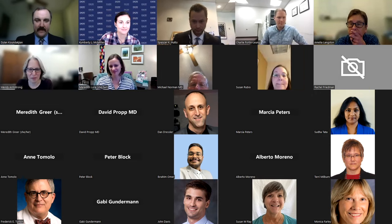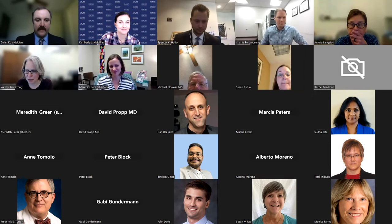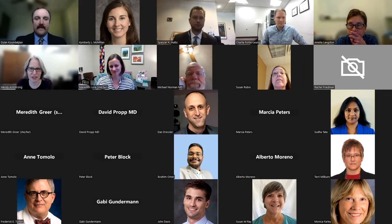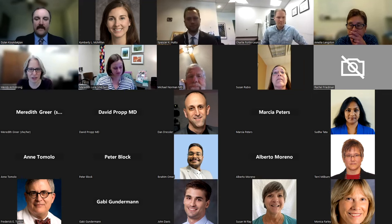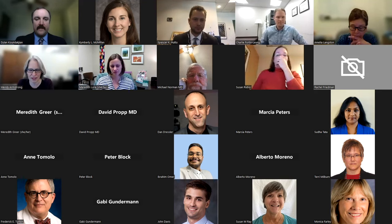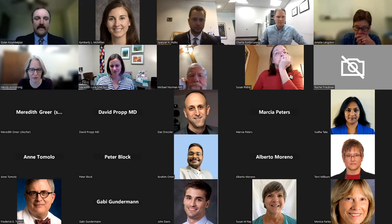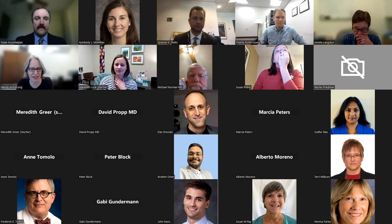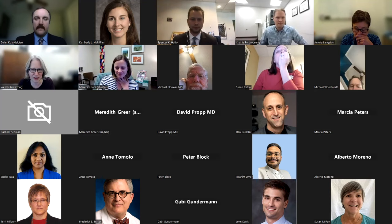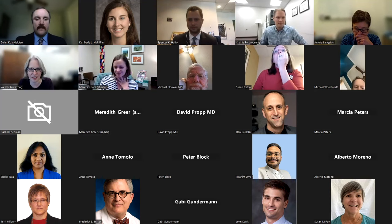Welcome everybody to Medicine Grand Rounds, November the 14th. We have a special treat today. Each season, we have a chief resident run and selected clinical pathologic conference. I'm going to turn it over to Dr. Charlie Fortin-Lung, who is the chief resident at EUHM, to launch us.